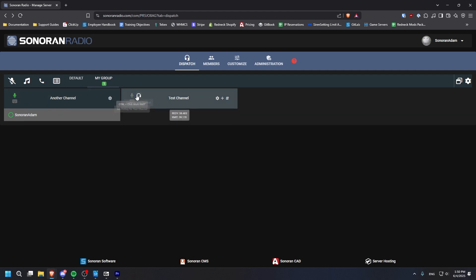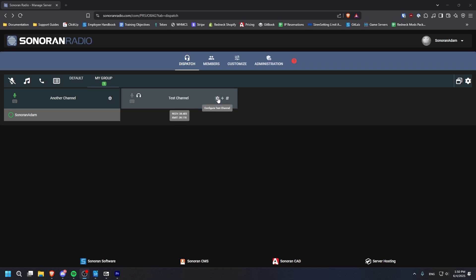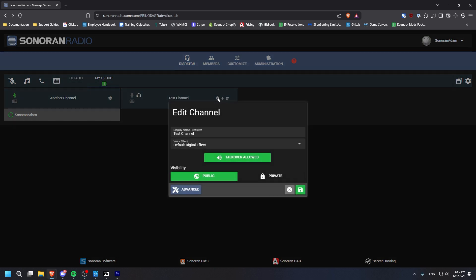You can also click the headphone icon to listen to a channel without transmitting to it. At any time, you can click the gear icon on the right side of a channel if you need to change its settings.